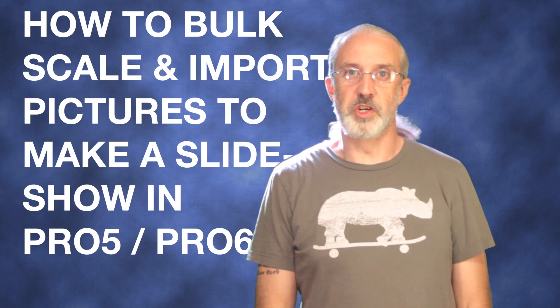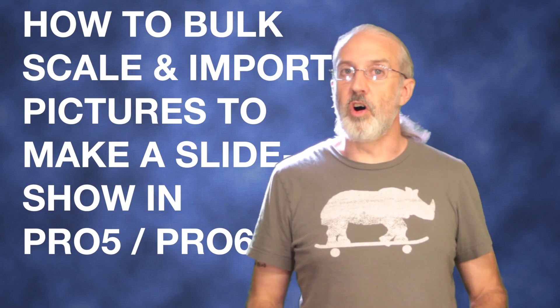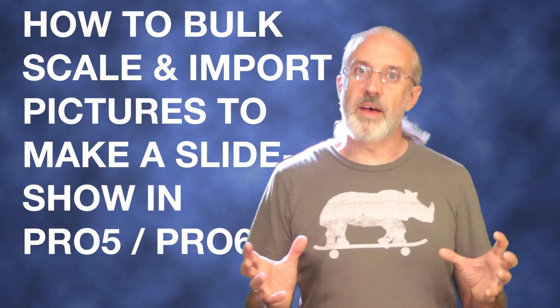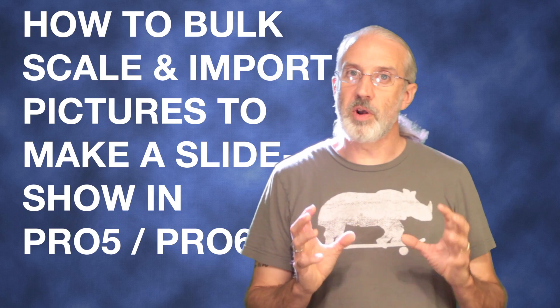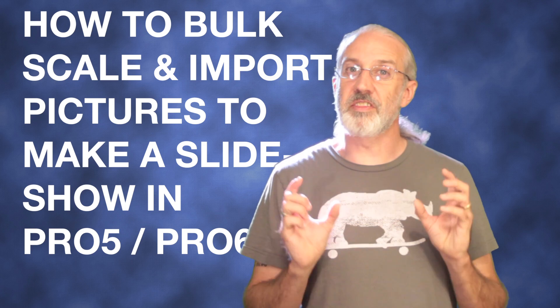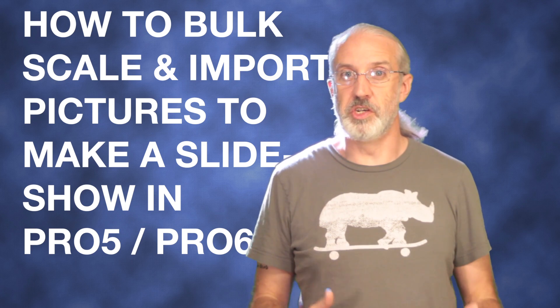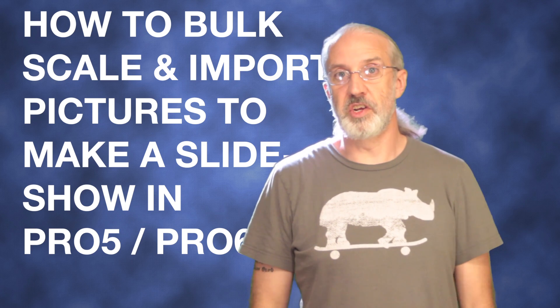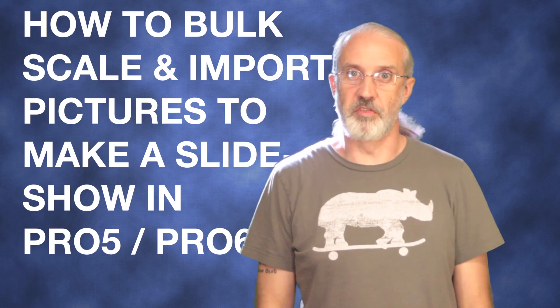On today's ProPresenter show, using Automator to mass import and scale images for slideshows in ProPresenter.